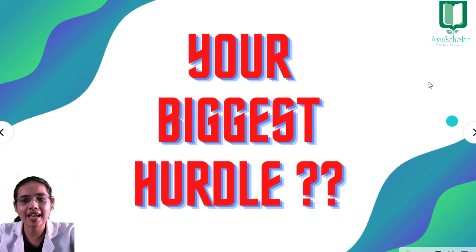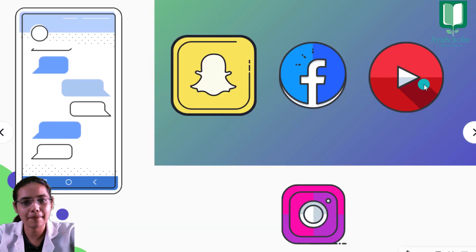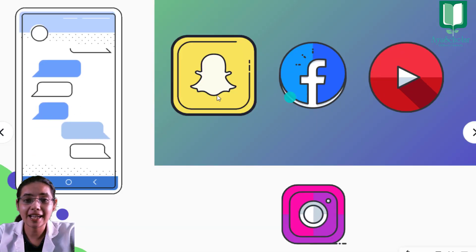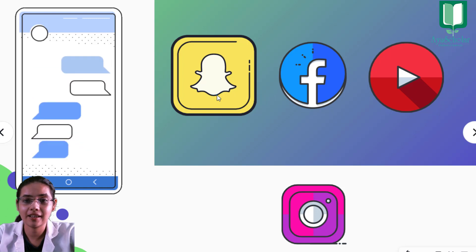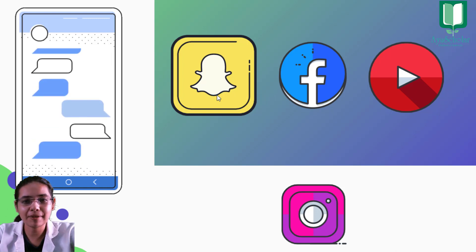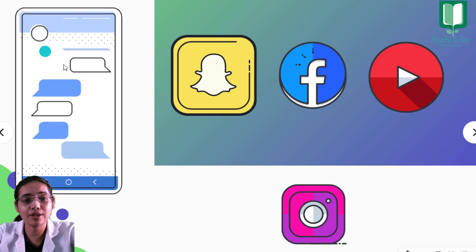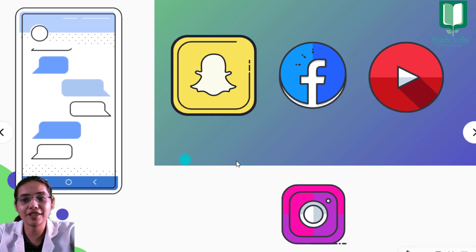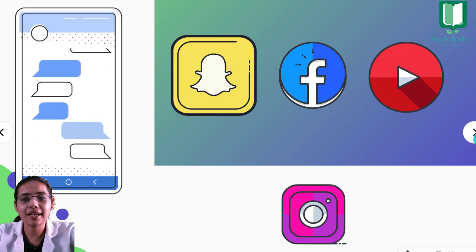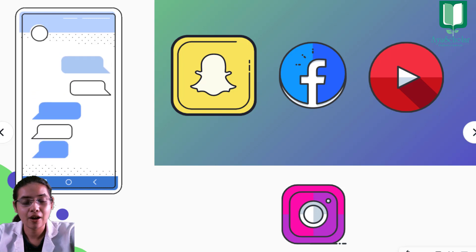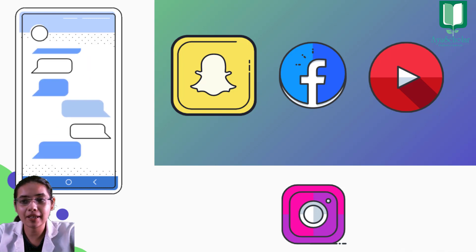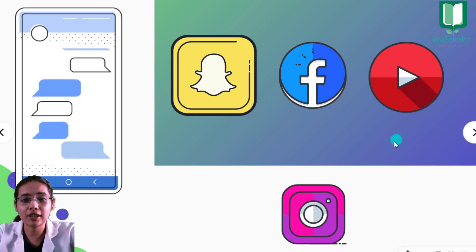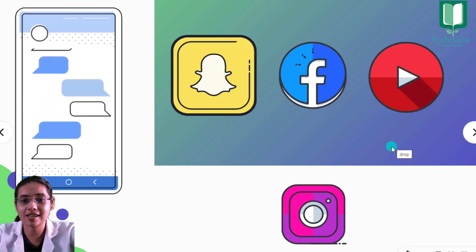The distractions can come in any form, but all are time scavengers. Whether you have wasted your time on a platform or with other activities, these are all distractions for you. And these distractions consume the most important time for your study, 40-50% of the time.